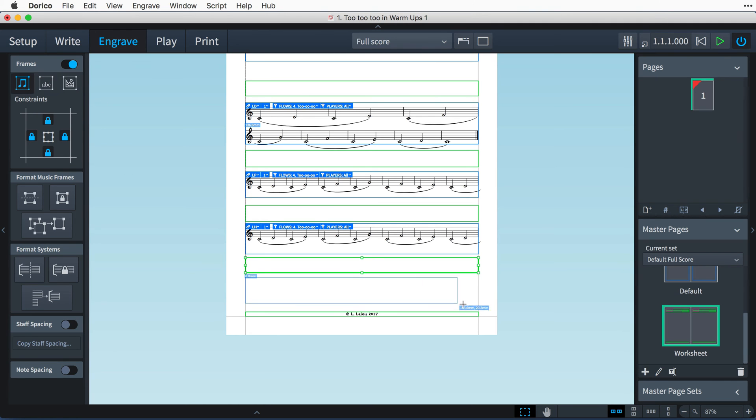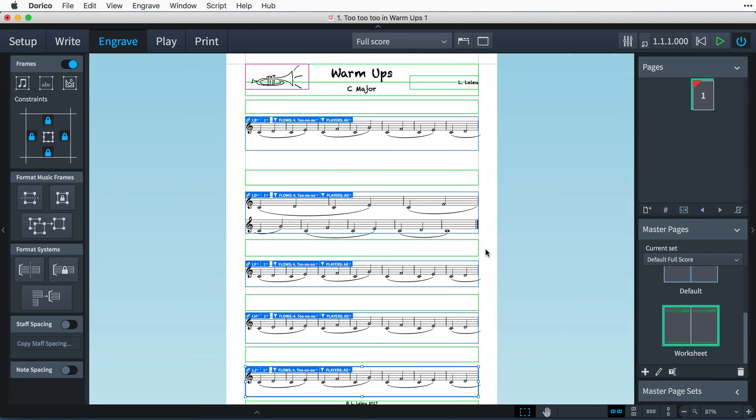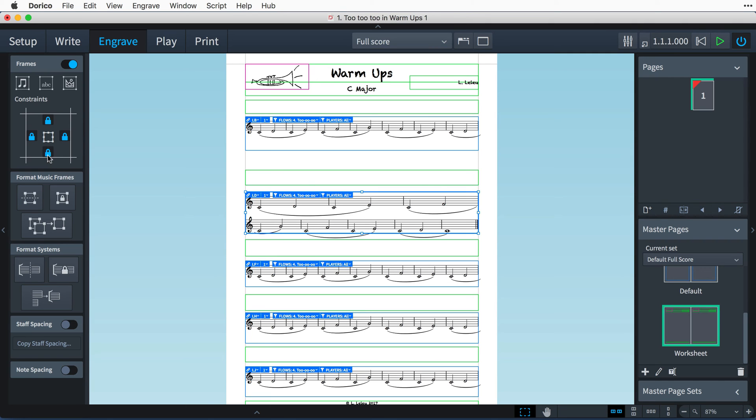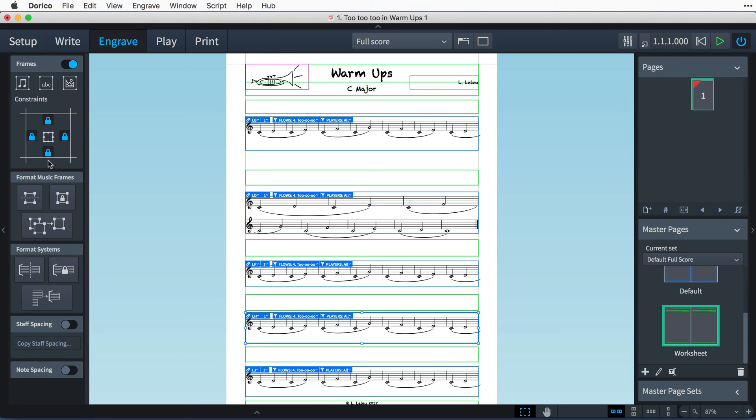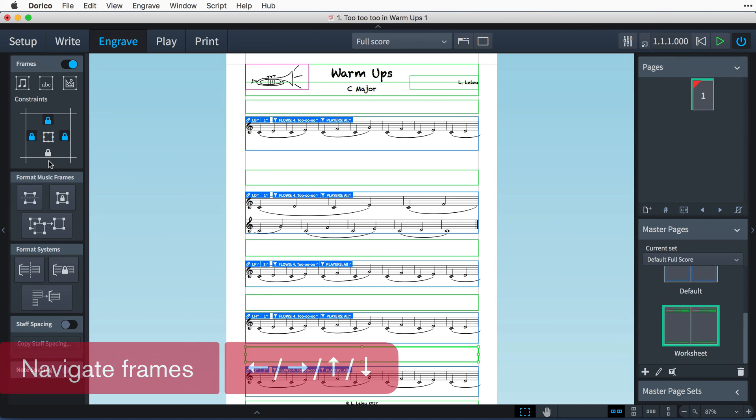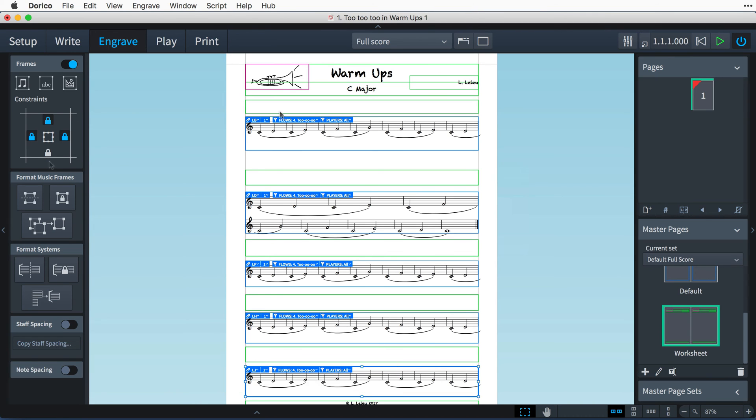Let's set the frame constraints for each frame. By unlocking each frame from the bottom margin, I will be able to set its height in the properties panel. And a quick tip for you. I'm clicking the button, and then using the down arrow on my keyboard to navigate to the next frame on the page. You can navigate frames in any direction using the arrow keys.